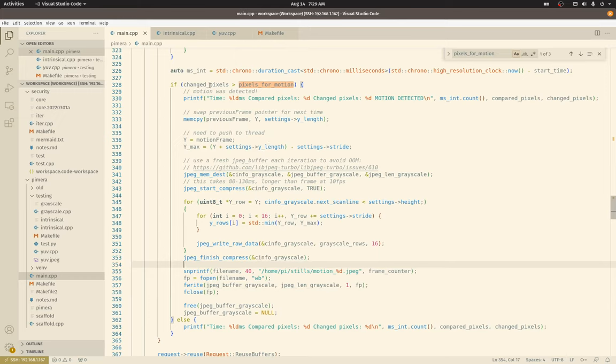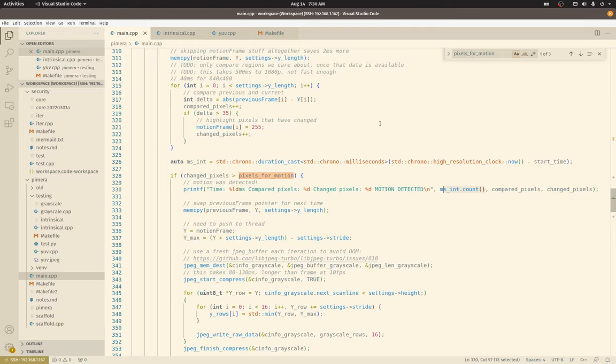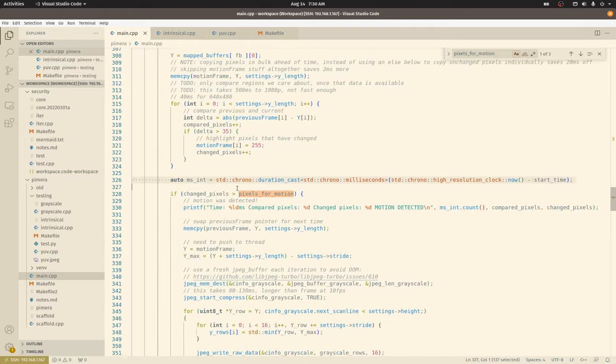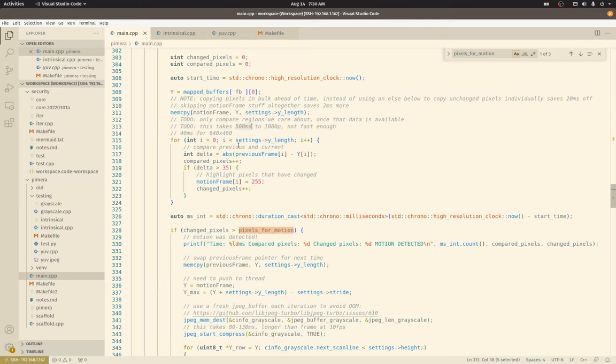So briefly, if our changed pixel count is above our pixels for motion threshold, I'm going to print some debugging info. This is a count, or how long it took to run through this loop up here. So there's a start timer, there's an end timer. So that way I know that is way too slow for 1080p. It takes 500 milliseconds to loop through all those pixels, and it's understandable. It's doing a lot of work.